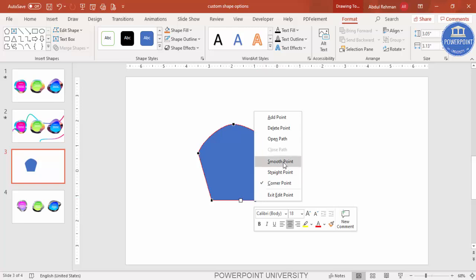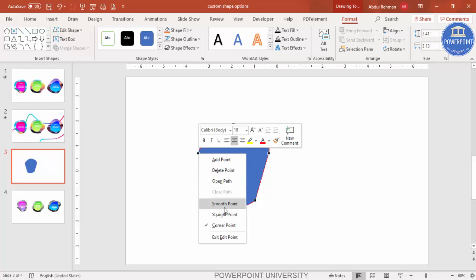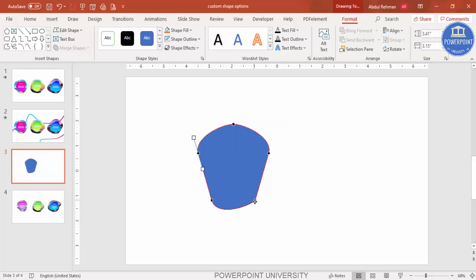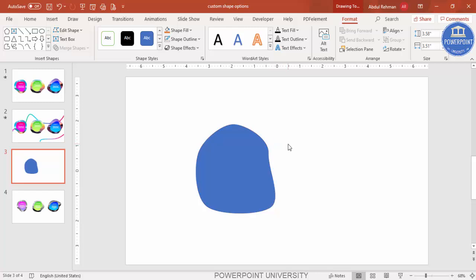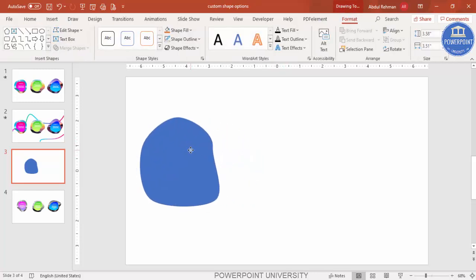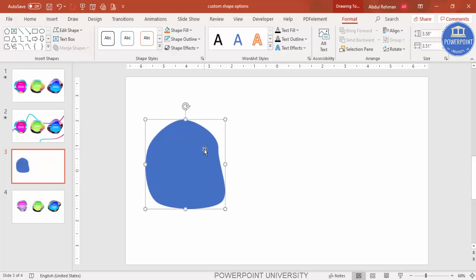Do the same for each point - make it a Smooth Point. You can see here this is also going to be a smooth point, and this one as well. Once done, you end up with a smooth organic shape. Whichever shape you want, you can click and bend it to change its appearance.